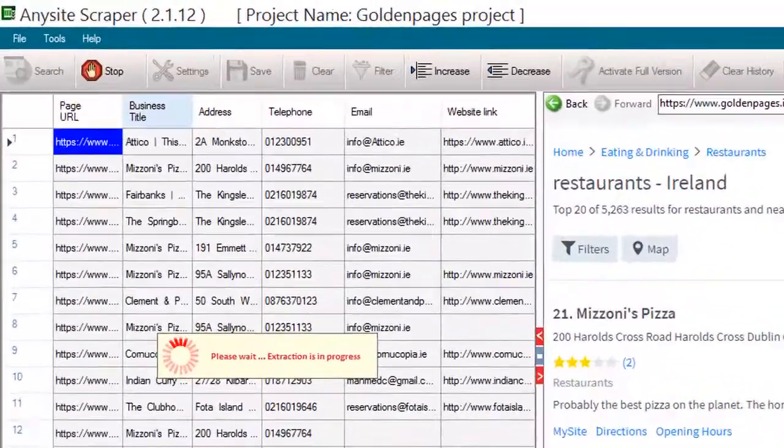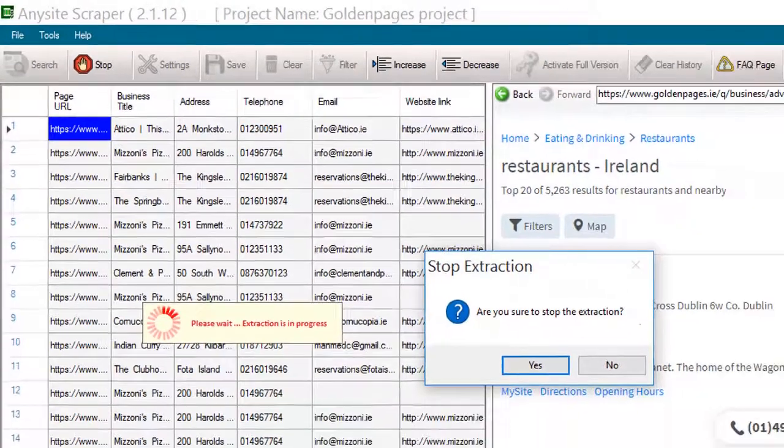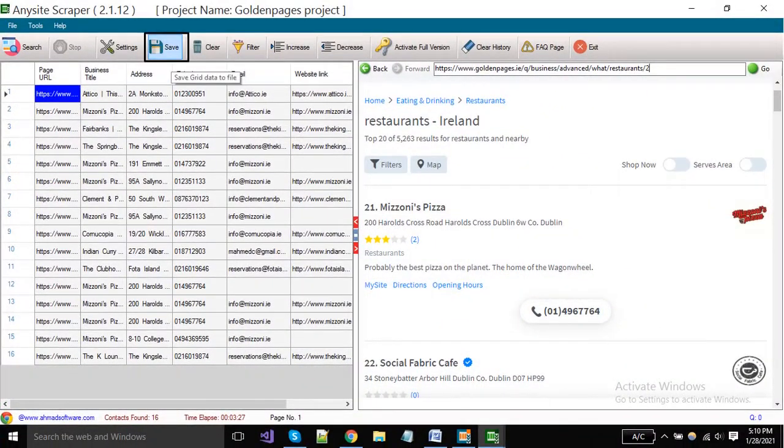When you want to stop the extraction, click the stop button. And for saving your records, click on the save button.